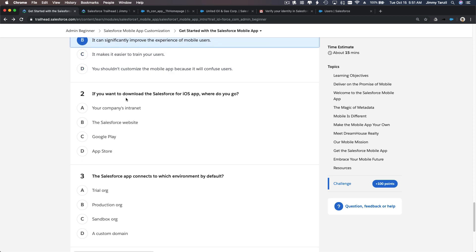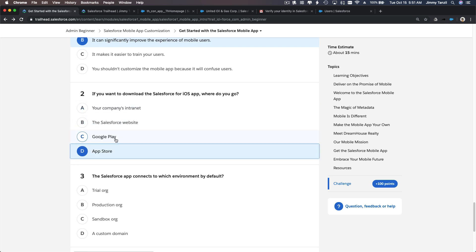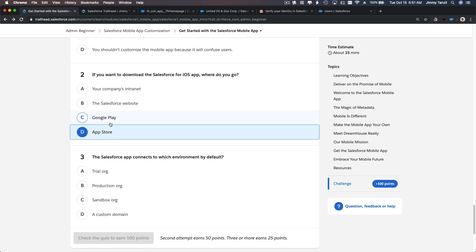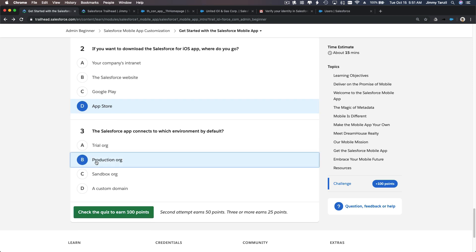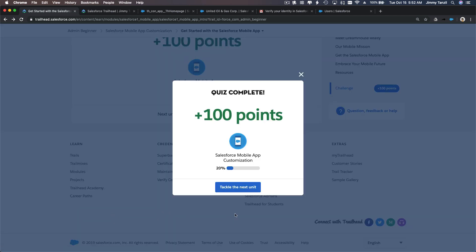If you want to download Salesforce for iOS — iOS is the Apple operating system for iPhone — you go to the App Store. For Android, I just showed you how to open it. The Salesforce app connects to a production org by default. That's the quiz — let's check it and get our 100 points. I'll see you on the next unit.